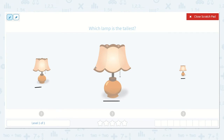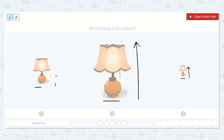I agree. This one here in the middle — look how tall that is. It's big and tall. These ones are not. This one is the shortest. This one's a little taller, but not as tall as this one. So this one is the tallest.